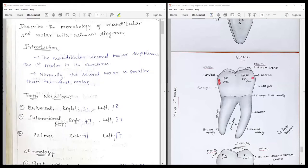Hi, hello everybody, welcome back again to another session of 'One Question a Day.' The question we are going to discuss is the mandibular second molar with relevant diagrams. This essay question cannot be missed as it is important for exams as well as clinical aspects.